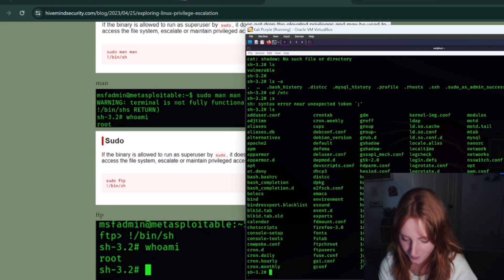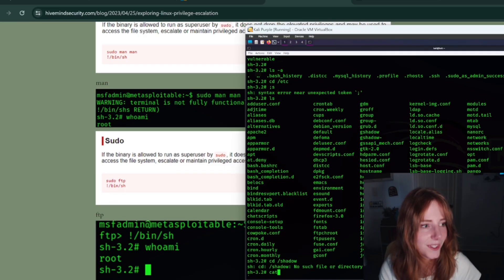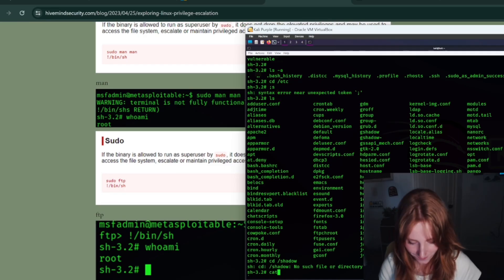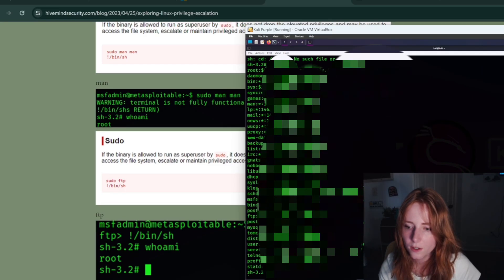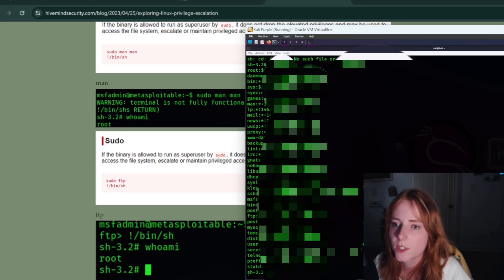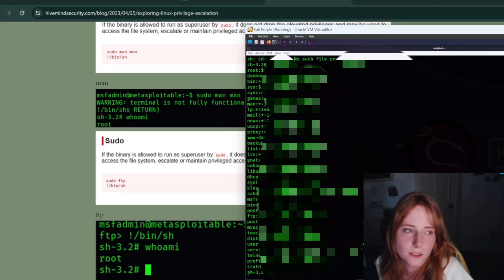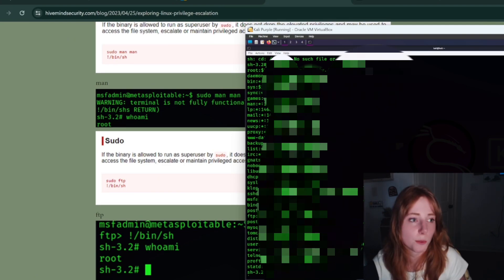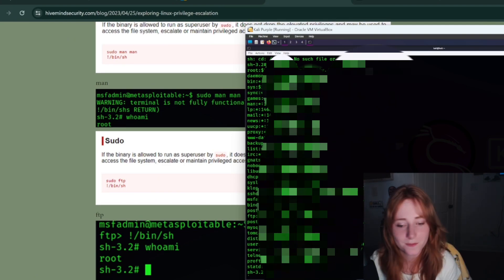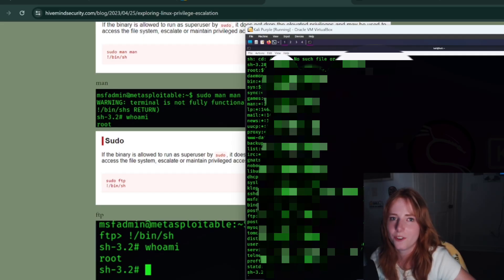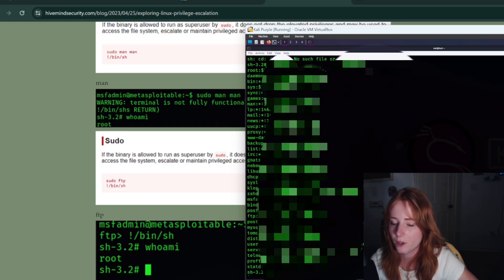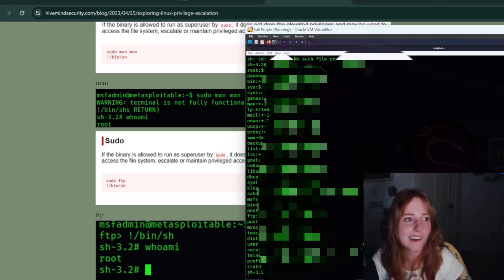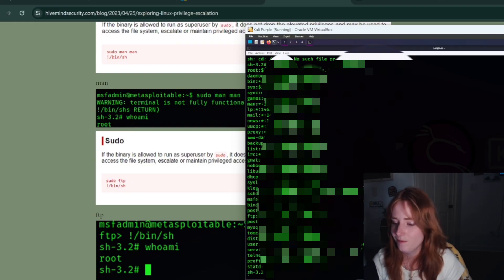And then once we've cated shadow, which means we're reading it, root, that's the password hash for root. Now I could go in there and edit the shadow file and change the root password hash to my own hash and then lock the person out and then just, you know, just pwn the entire thing.